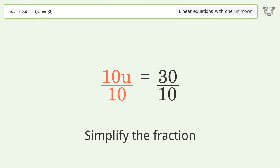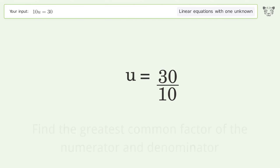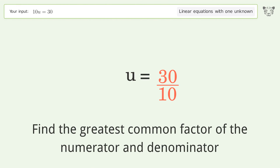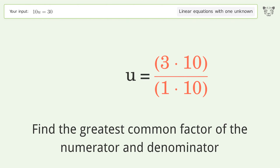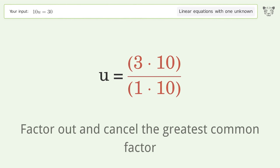Simplify the fraction by finding the greatest common factor of the numerator and denominator. Then factor out and cancel the greatest common factor.